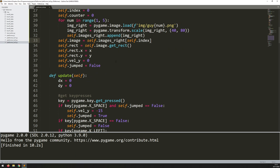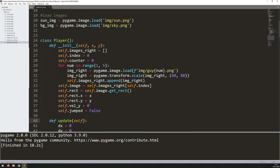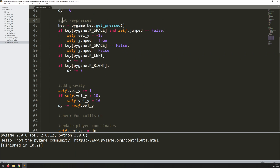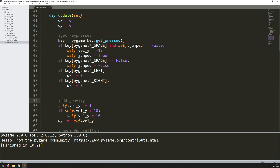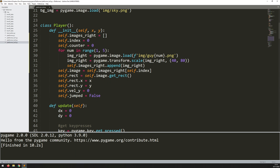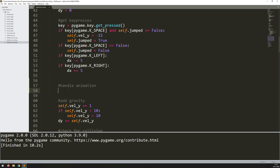Now that this is done I can handle the actual animation, and all of that is going to happen within the update function. The init is just a constructor — it's executed once when I create an instance of the player class. The update is what I'm actually calling throughout the game loop. I'll add a comment to say 'handle animation'. The idea is to constantly filter through the index, increasing it at each iteration, and calling the corresponding image from the list to give the impression of animation.